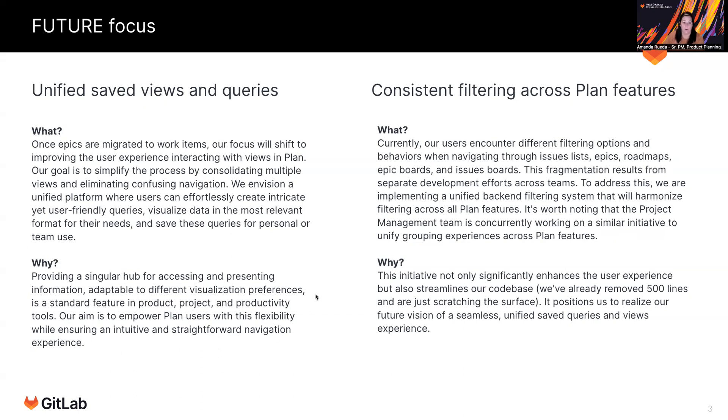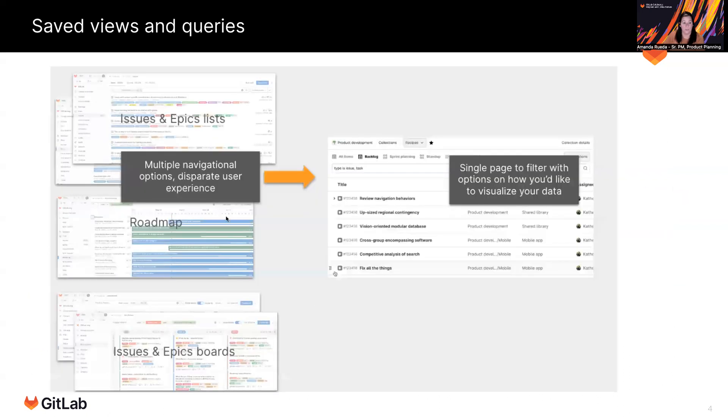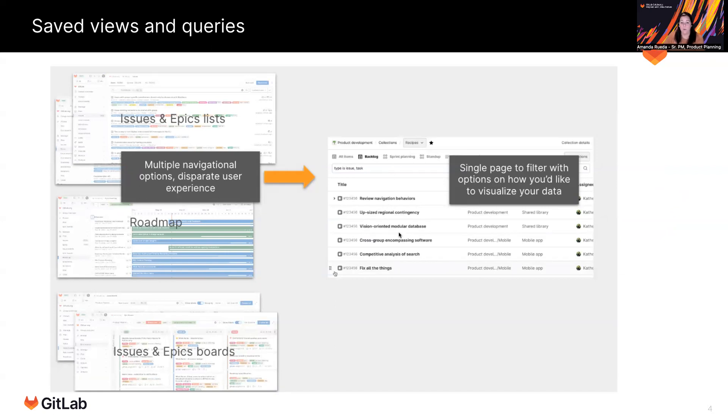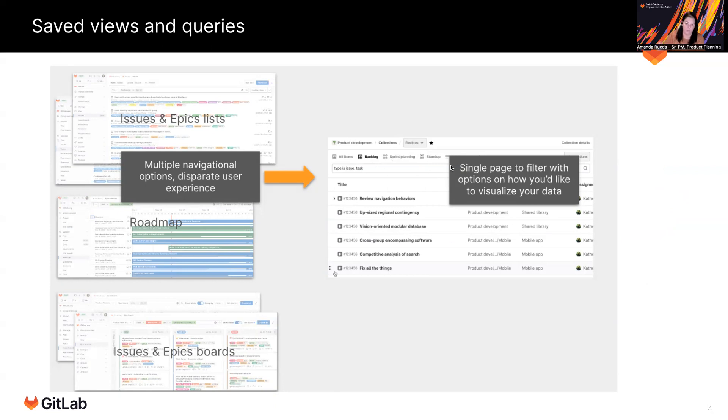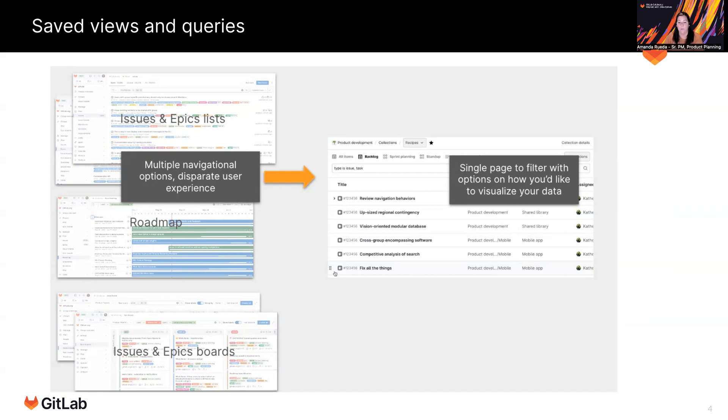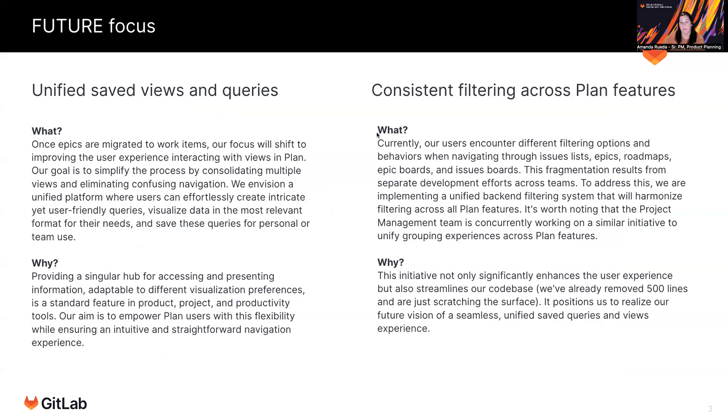So we're looking to create a single page where you can launch your query. And then once you've configured your query, you can then say, I want to see it as a backlog. I want to see it as a sprint planning board. I want to see it as a Gantt chart so that you don't have to navigate all of the different paths in GitLab to get to where you want to go. You stay in one place, and a lot of modern tools are doing this sort of thing where you stay in one place and you render the visualization right on that page.